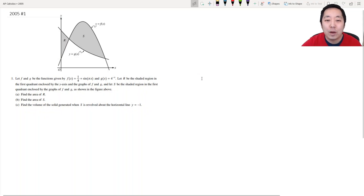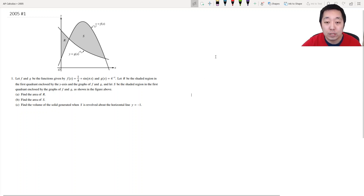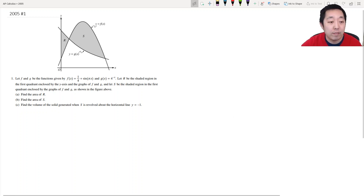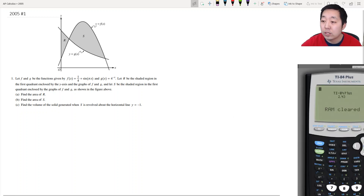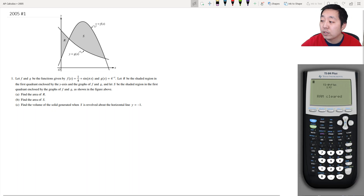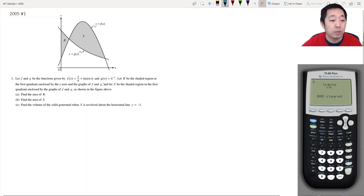Hi all, this is Alan with Bothell STEM Coach. Today we are doing the 2005 AP Calculus free response questions. Let's get started — I need to get my graphing calculator open, which I'll fix right now. Let's start with number one.